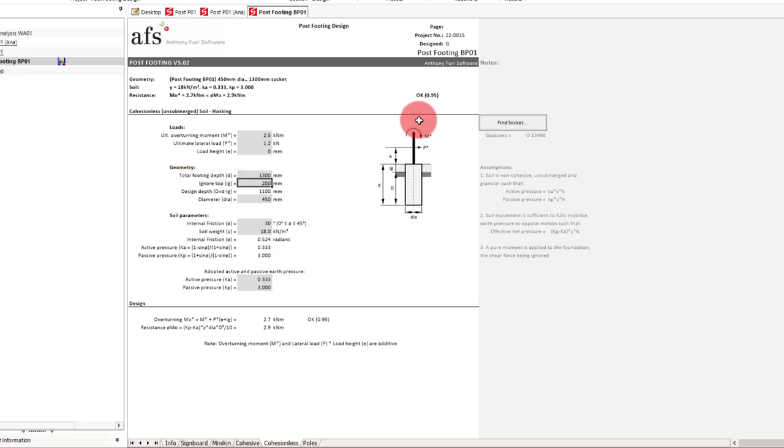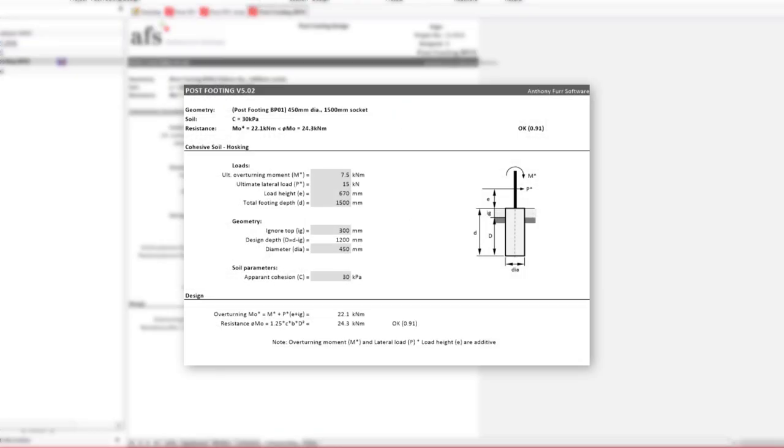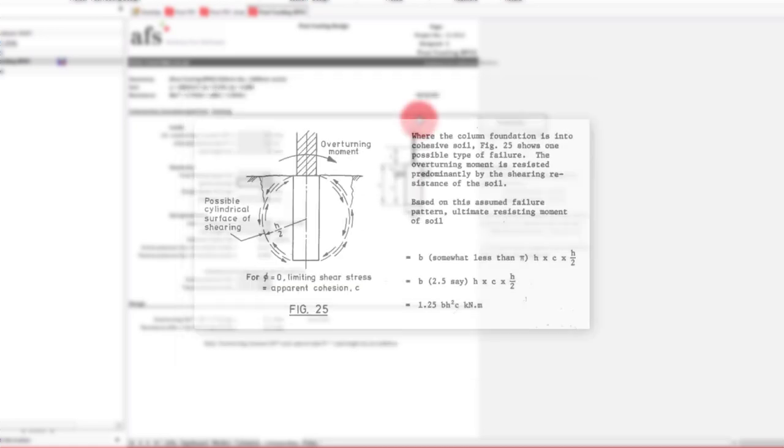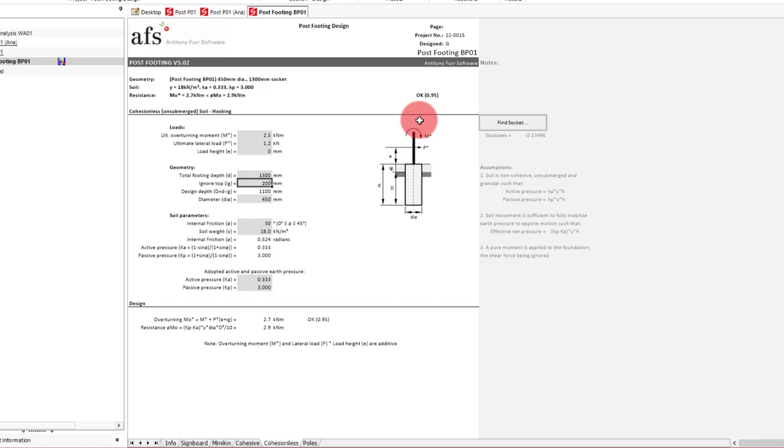If we were instead in a cohesive soil then the inputs would be very similar, except that instead of internal friction we would use cohesion. The cohesion value is likely an undrained cohesion, and the value should be considered carefully in conjunction with geotechnical advice. The method of design is also then based on a cohesive soil model instead by Hoskin, which is based on a shear slip circle of the footing. Given this it should be expected that the footing must remain short and stiff, effectively non-flexural. So keeping the aspect ratio to less than 1 in 4 is suggested.